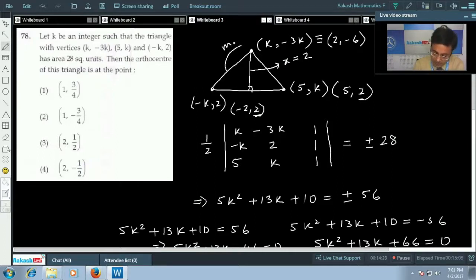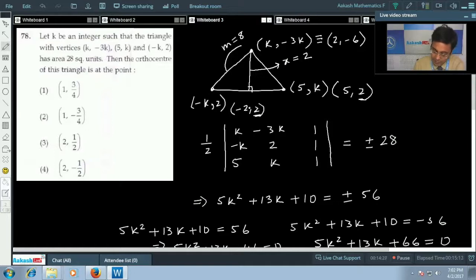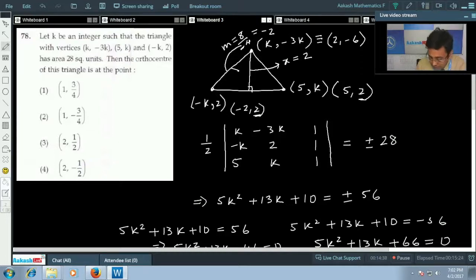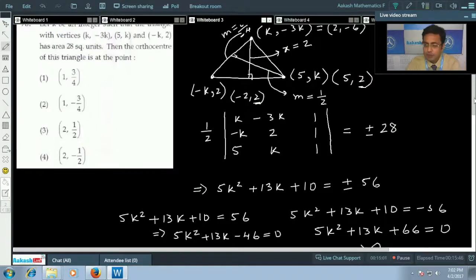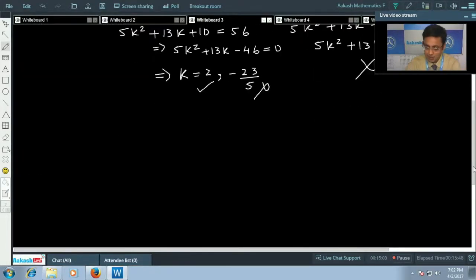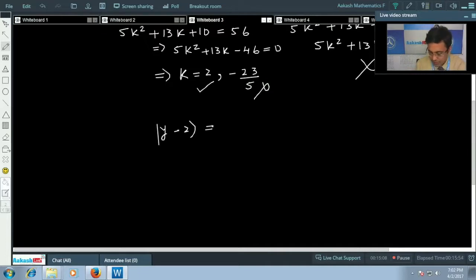The slope of this line: y₂ - y₁ = 8 and x₂ - x₁ = -4, so the slope is -2. The line perpendicular to it will have slope 1/2. It passes through (5, 2), so the equation will be y - 2 = (1/2)(x - 5).